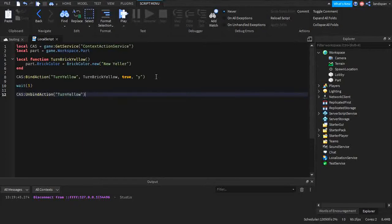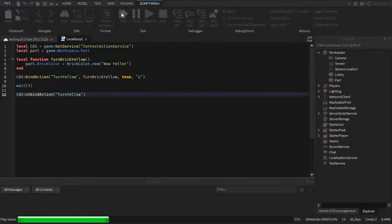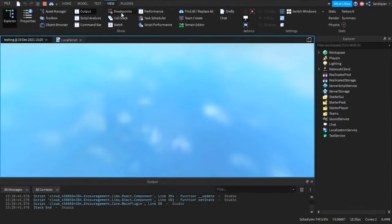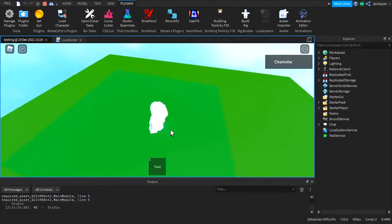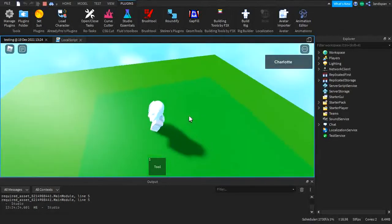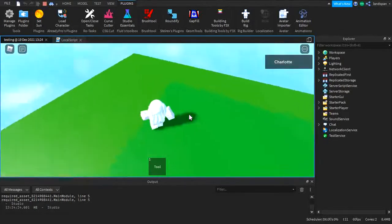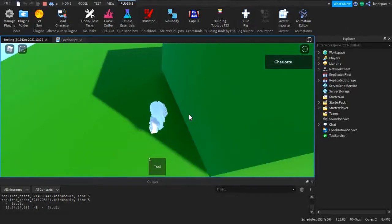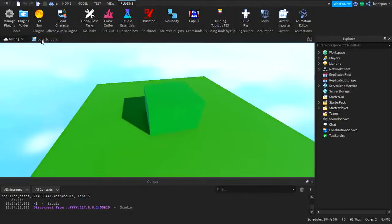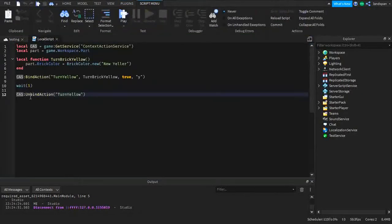Type in 'turnYellow' — or whatever you named it. Here we are in the game. We'll wait five seconds — if I click it now it would already turn yellow and I couldn't show you it doesn't work. Now I'll click Y and as you can see it's like it's broken, but it's not — we unbound it. No matter how many times I click, it's not going to turn yellow. That's what unbindAction does — it unbinds or disables the action.